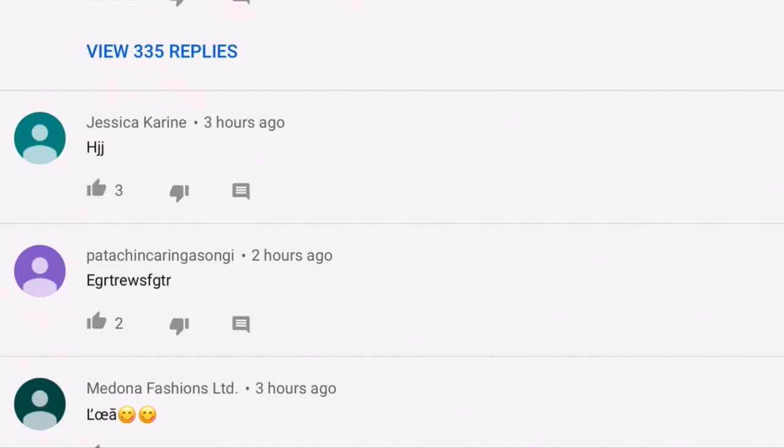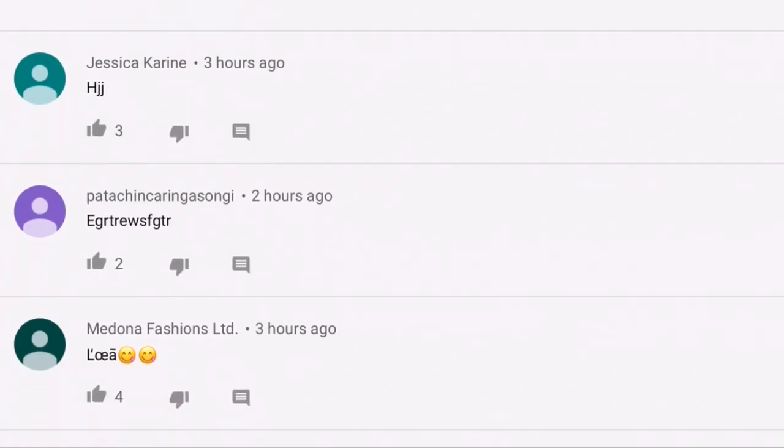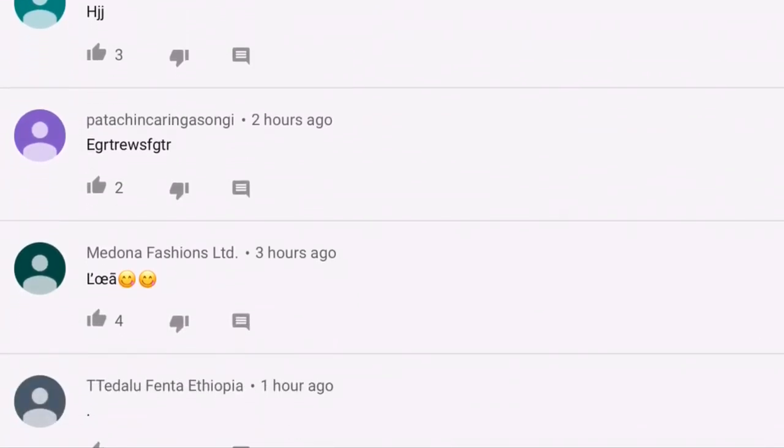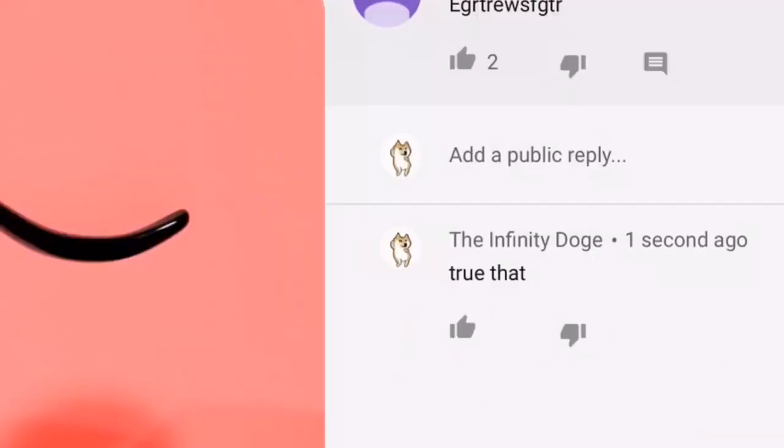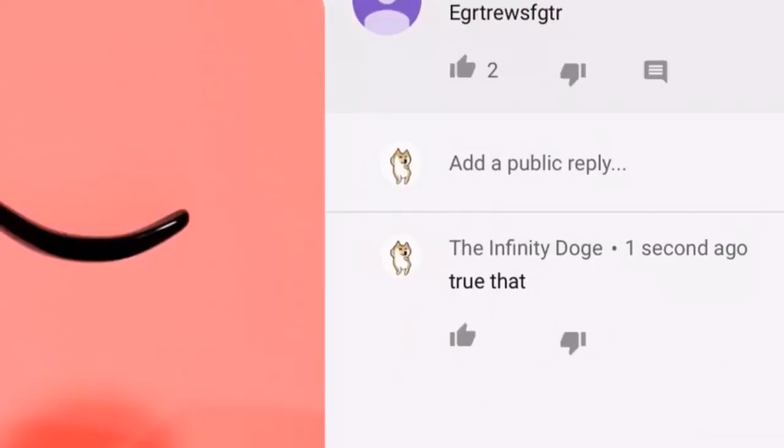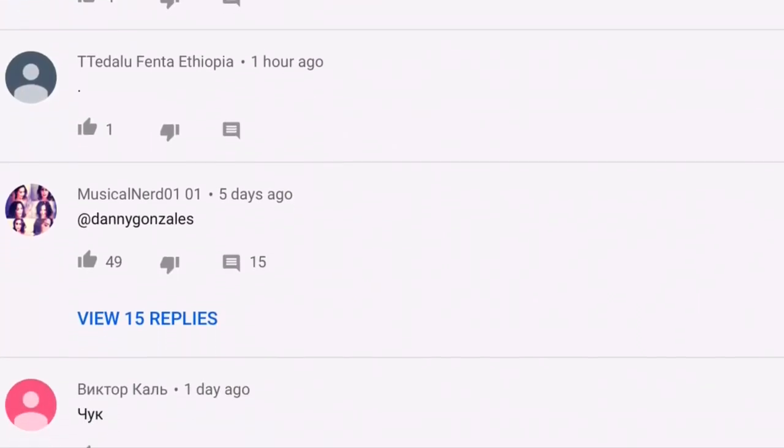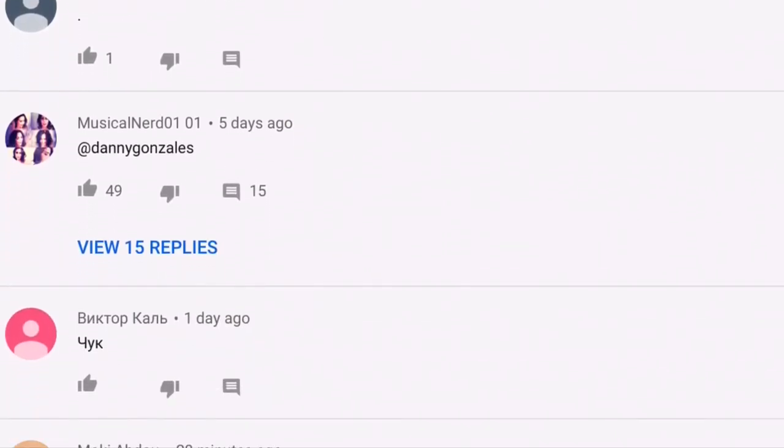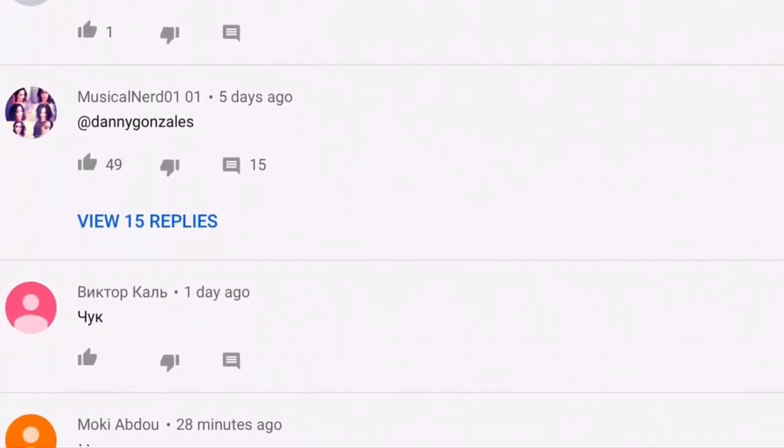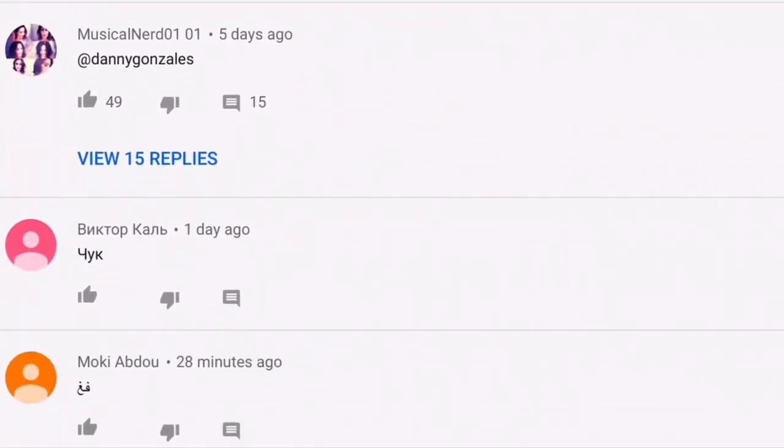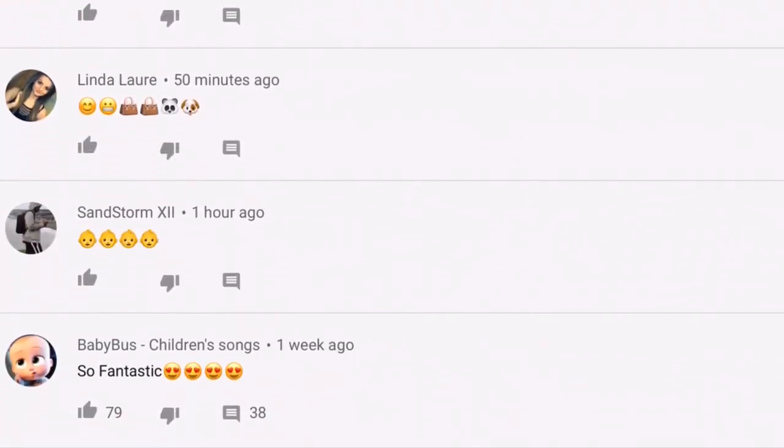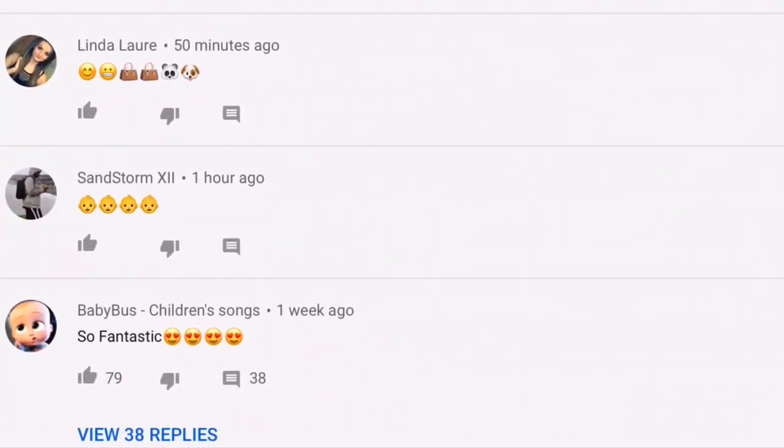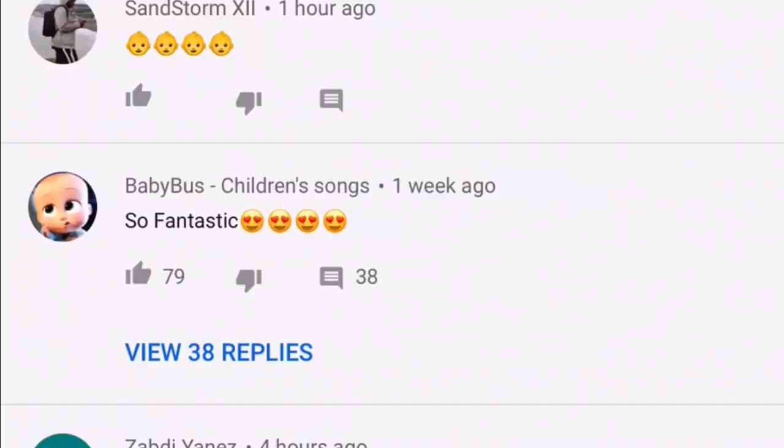I simply don't have words for what's going on here, but I'm just going to be scrolling down and showing you guys. You can see for yourself, I have a link for the video in the description. Ergertruus Figueter. True that. At Danny Gonzalez. 49 likes and 15 replies. Well, it's totally normal for something like that to get 49 likes.